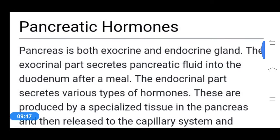Now let's move to today's topic: pancreatic hormones. The pancreas is a special gland that is both exocrine and endocrine. The exocrine gland secretes hormones to the outside, while the endocrine gland secretes hormones into the body through specialized ducts. The pancreas demonstrates both exocrine and endocrine characteristics.